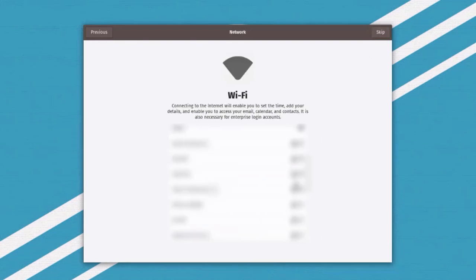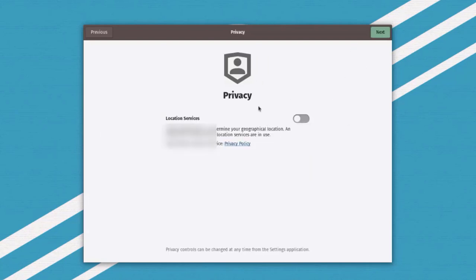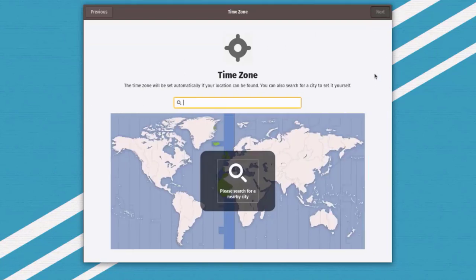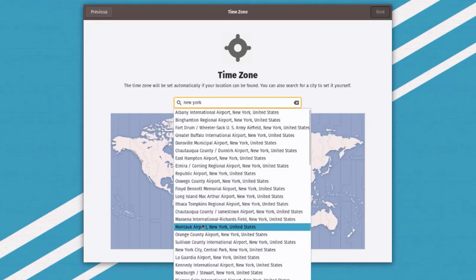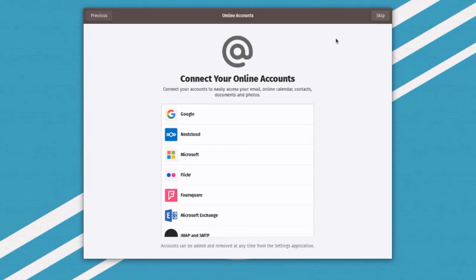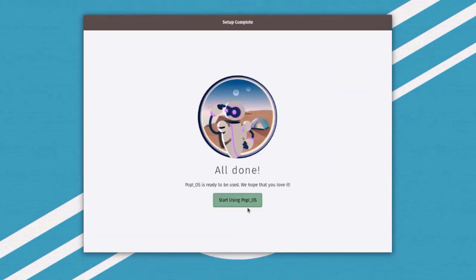Here I can configure Wi-Fi, but the laptop is currently connected via Ethernet cable so I'll skip this. On the privacy page, location services — I'll leave it as disabled and click Next. I'll type my time zone: New York, Eastern Time. I'll click Next. Here you can connect your online accounts — I'll skip this.